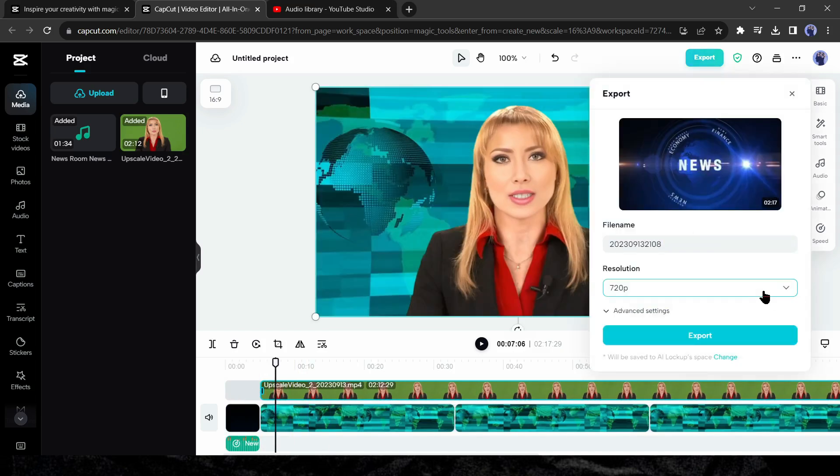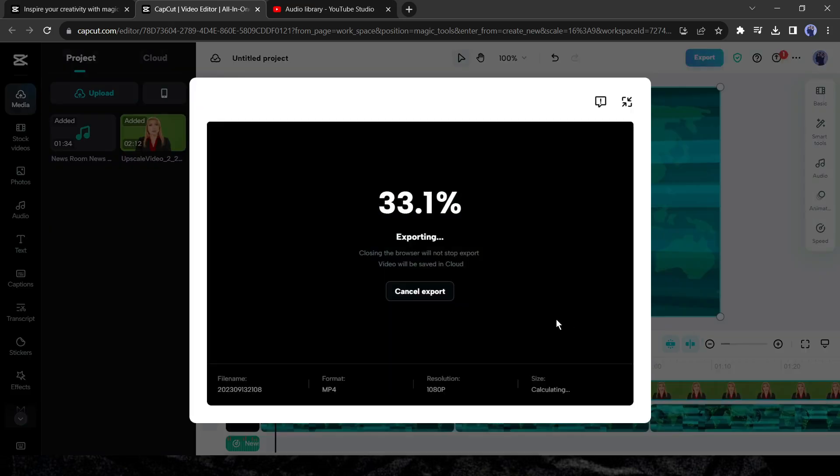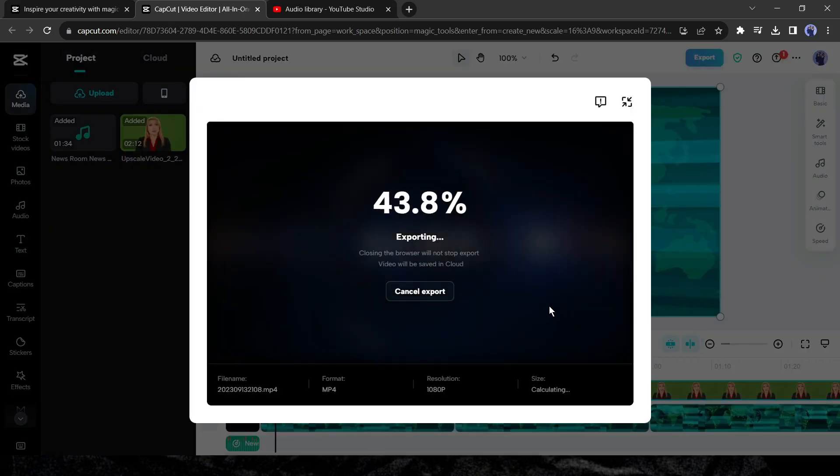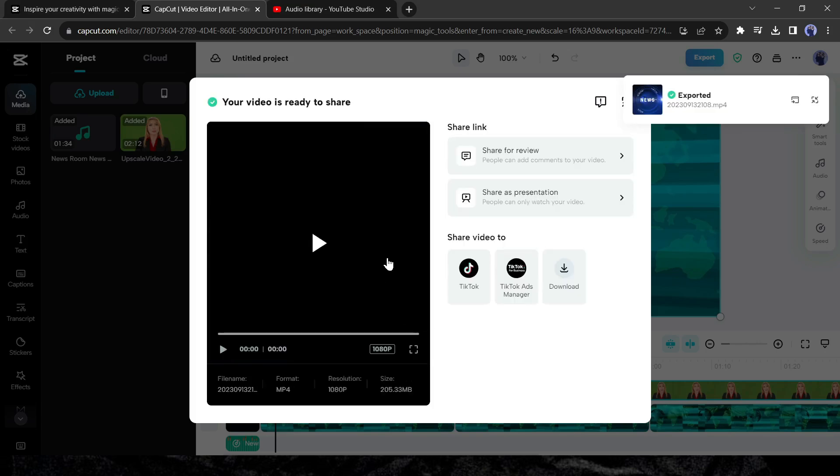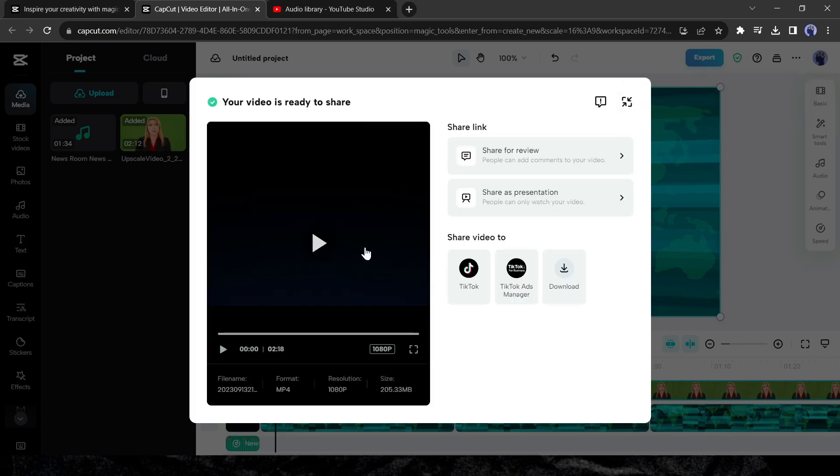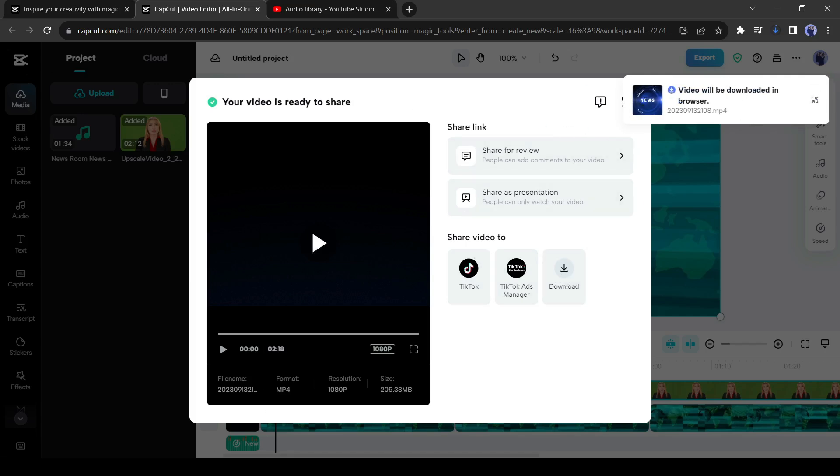After all is set, export the video. After exporting the video, download it on your device. Alright, our news video has been downloaded, let's enjoy the video.